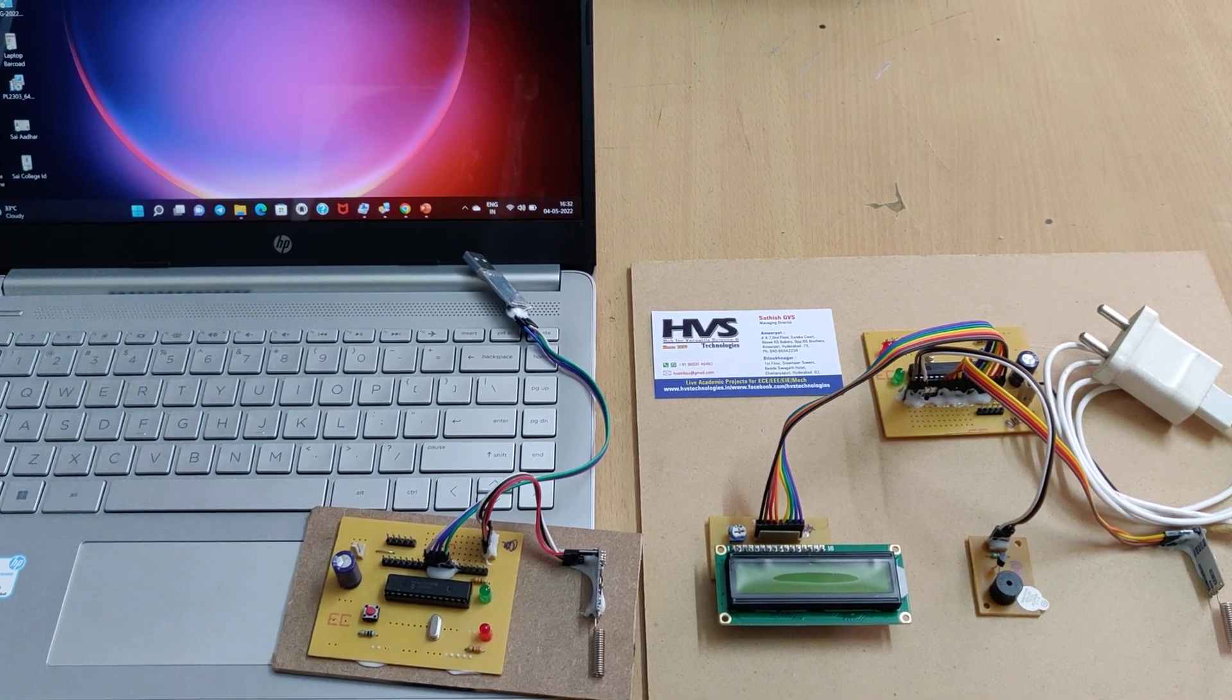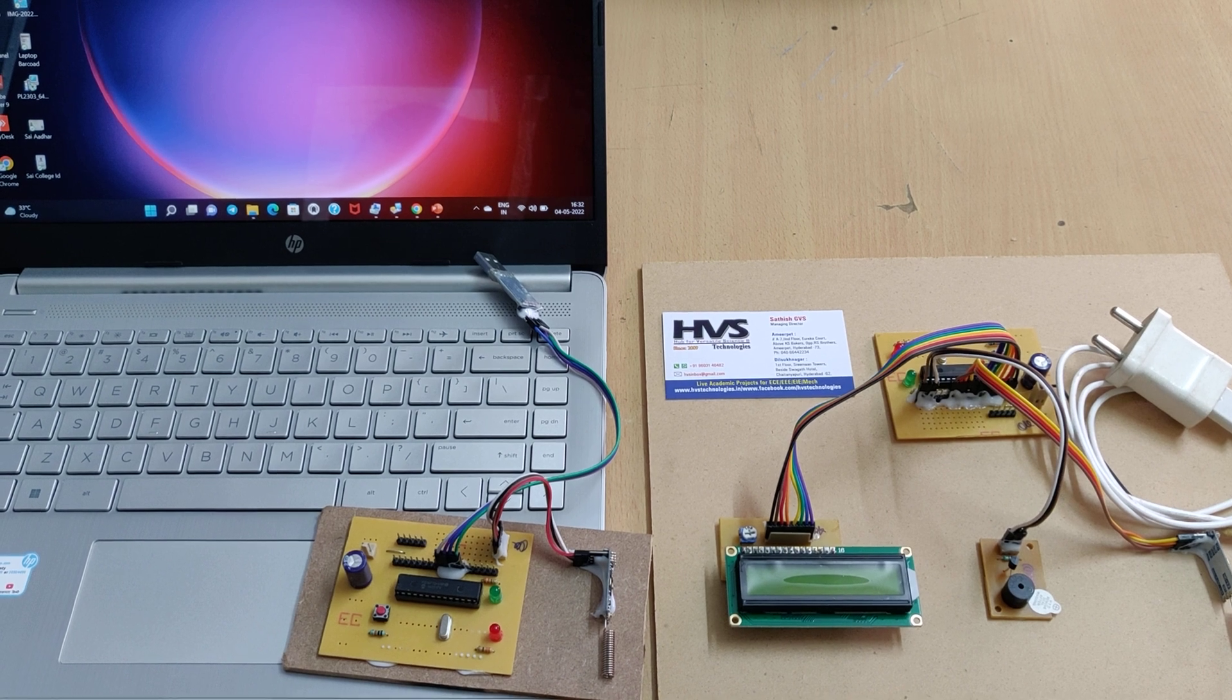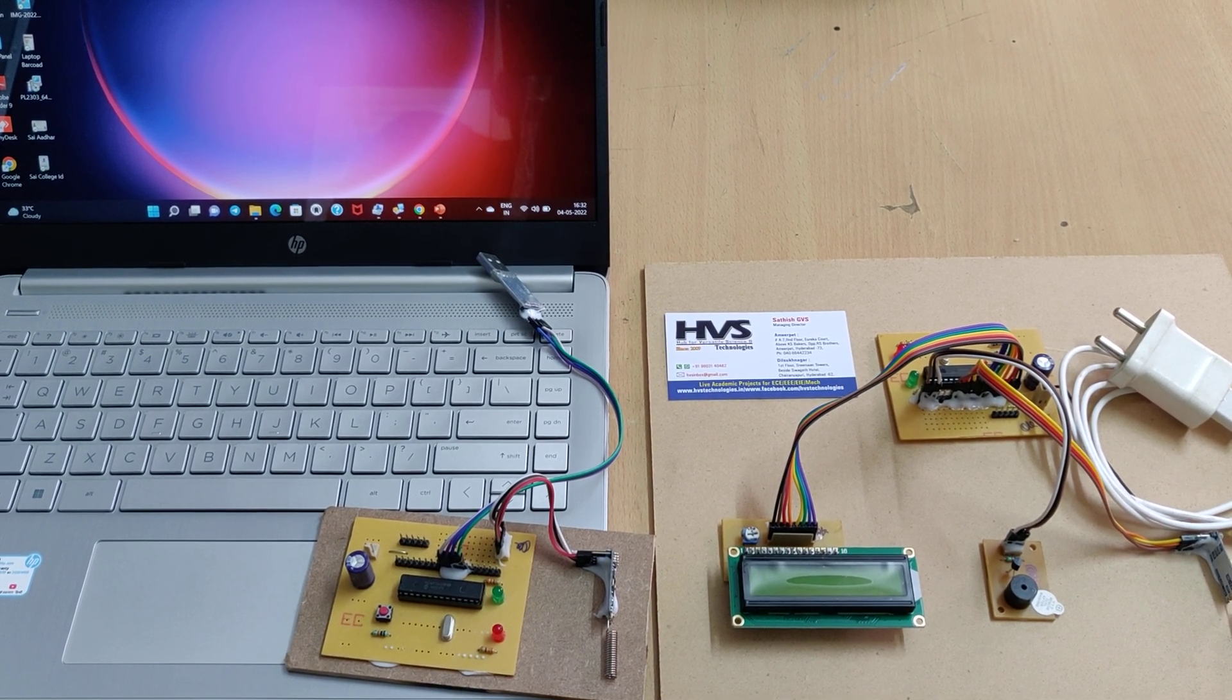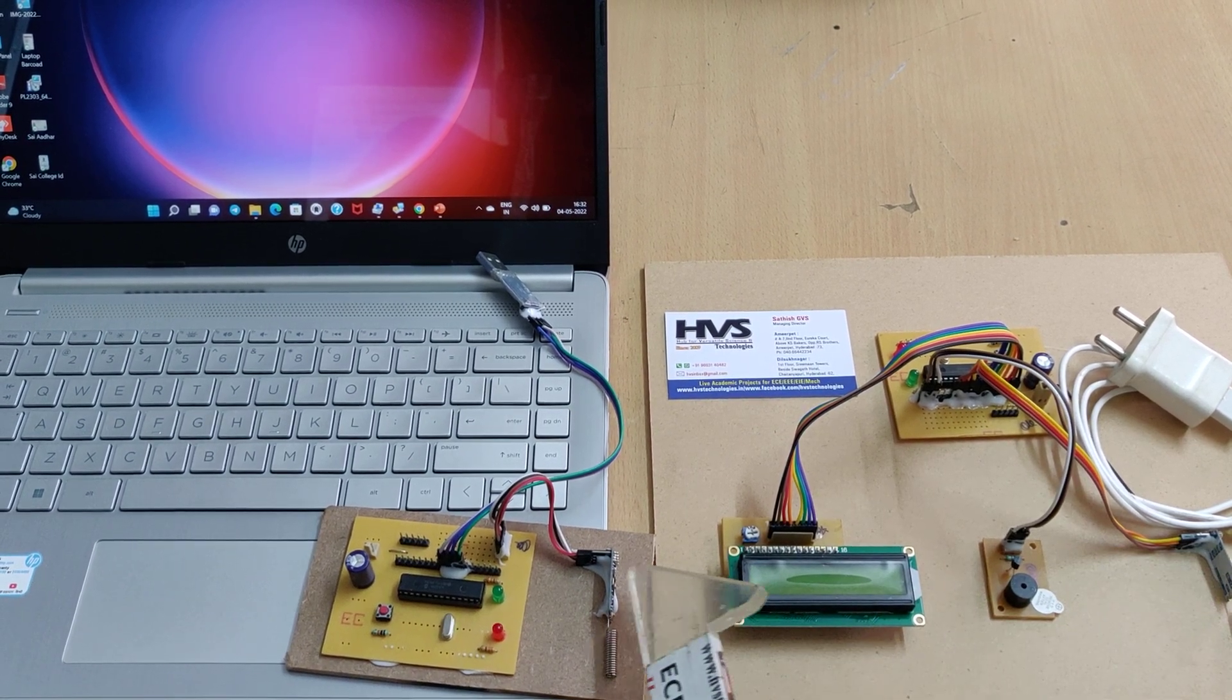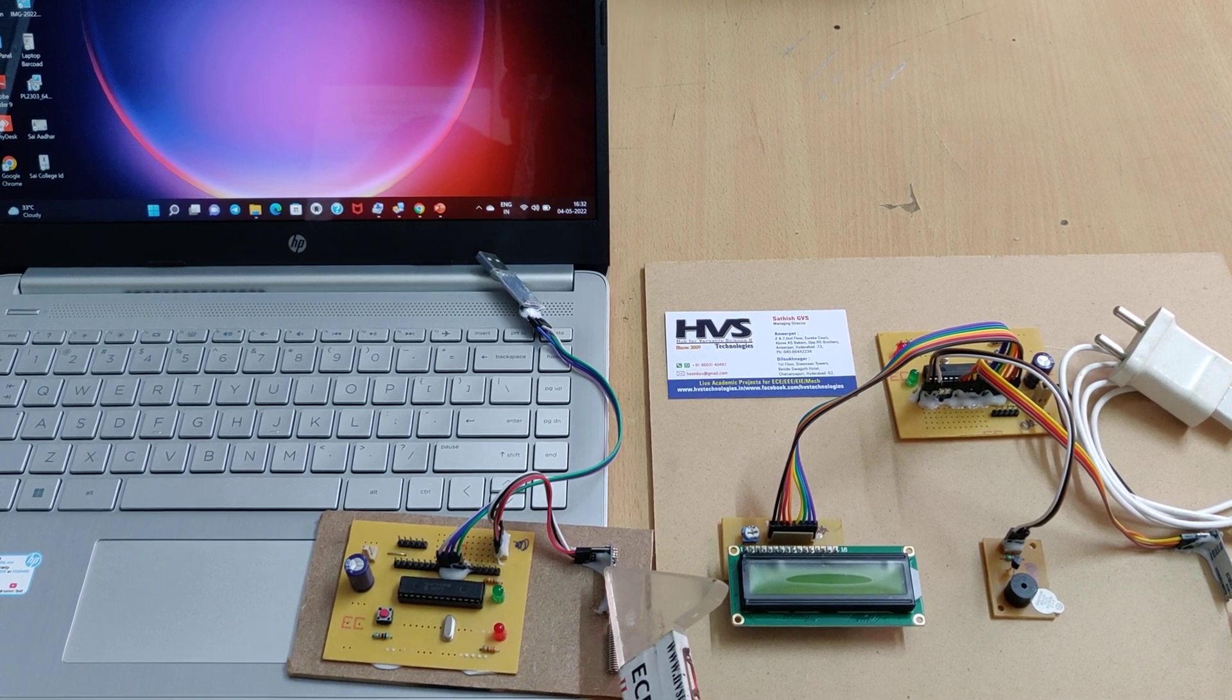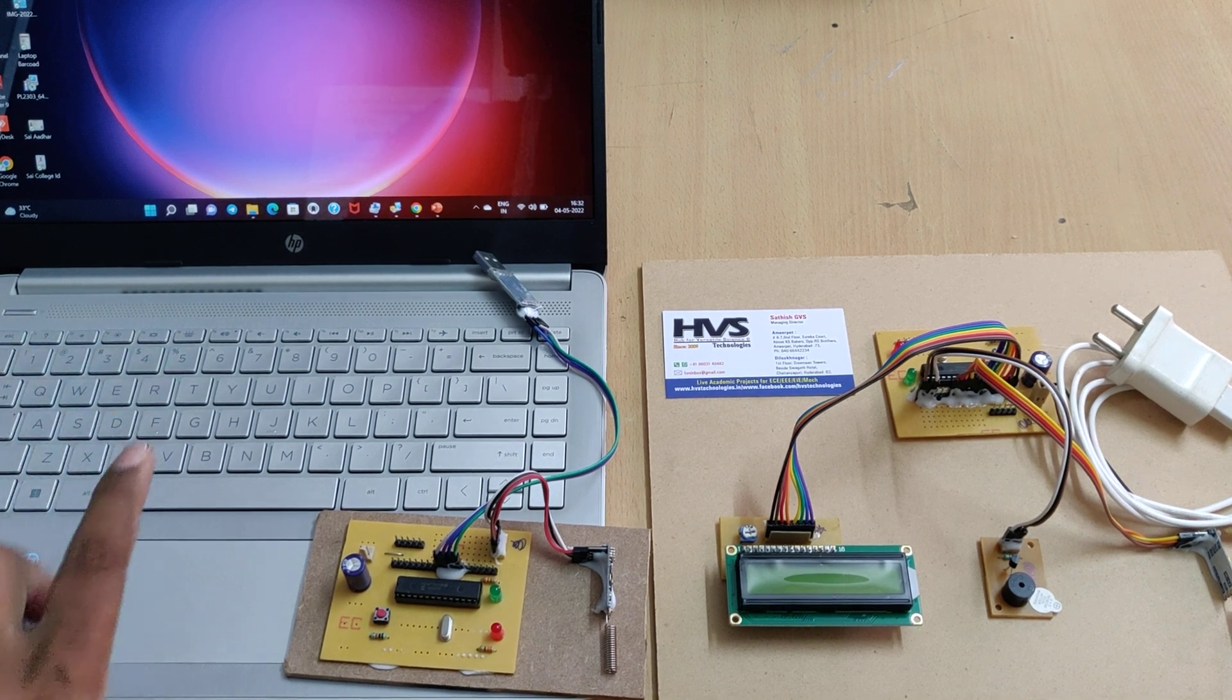Welcome to the project demonstration of wireless data encryption and decryption for data security using RF technology. We are going to send data from the transmitter end to the receiver section with the help of RF communication which operates at 2.4 gigahertz. The encrypted data will not be visible at the transmitter end.